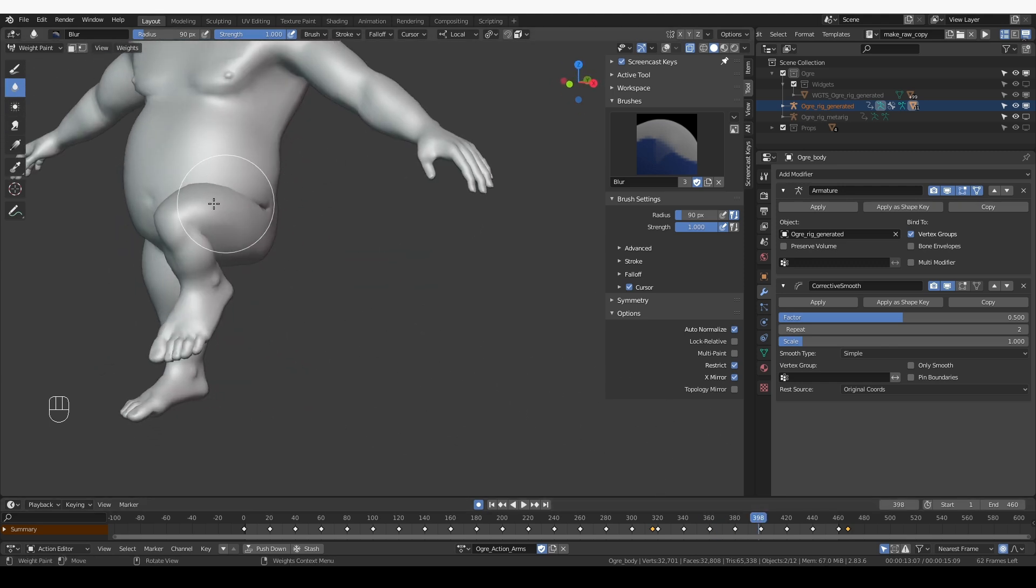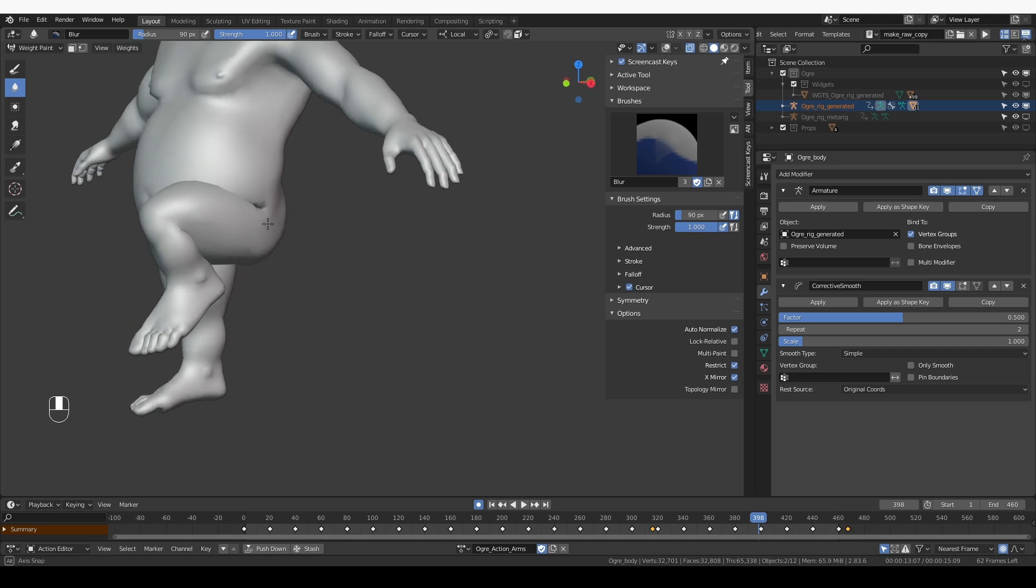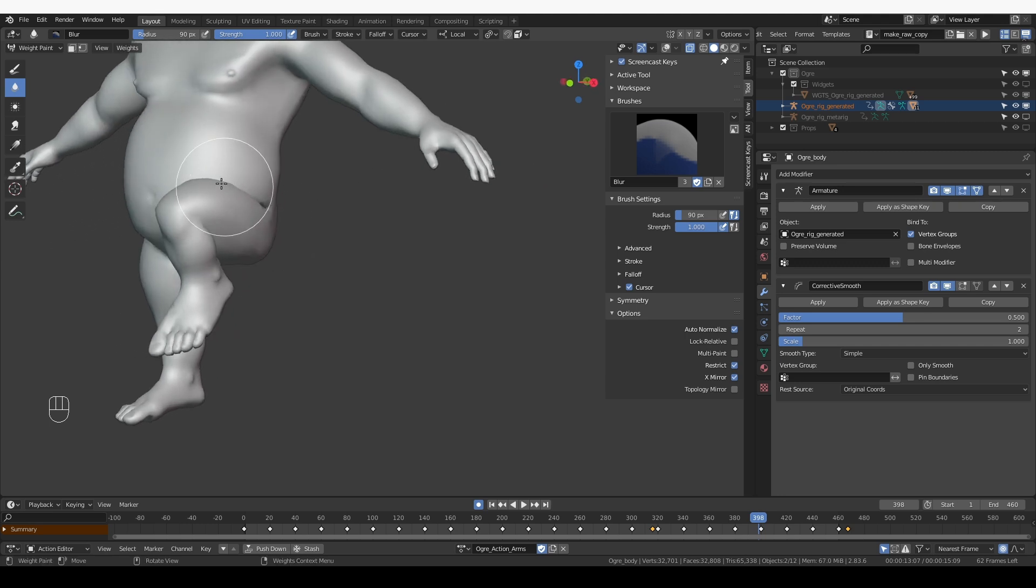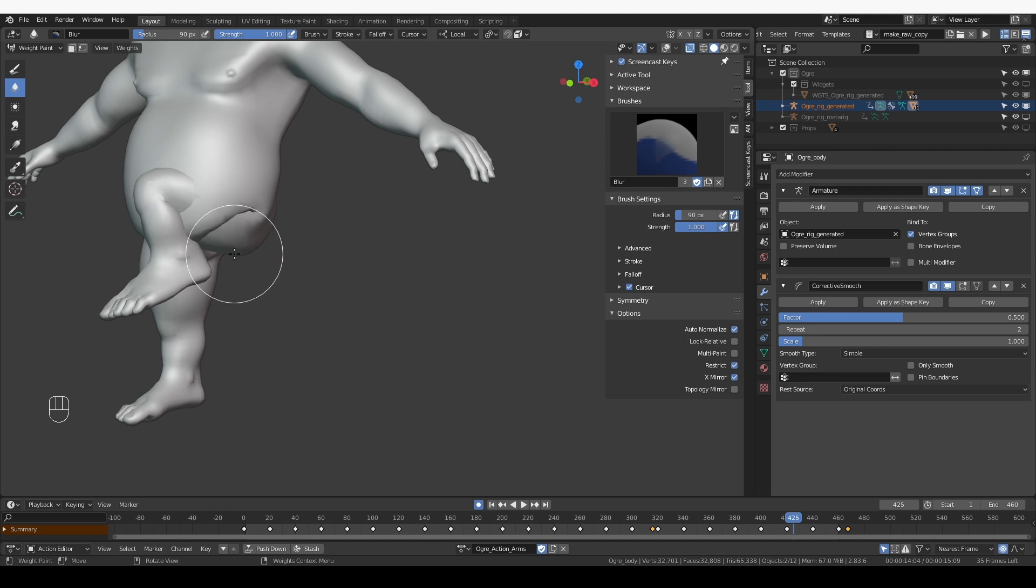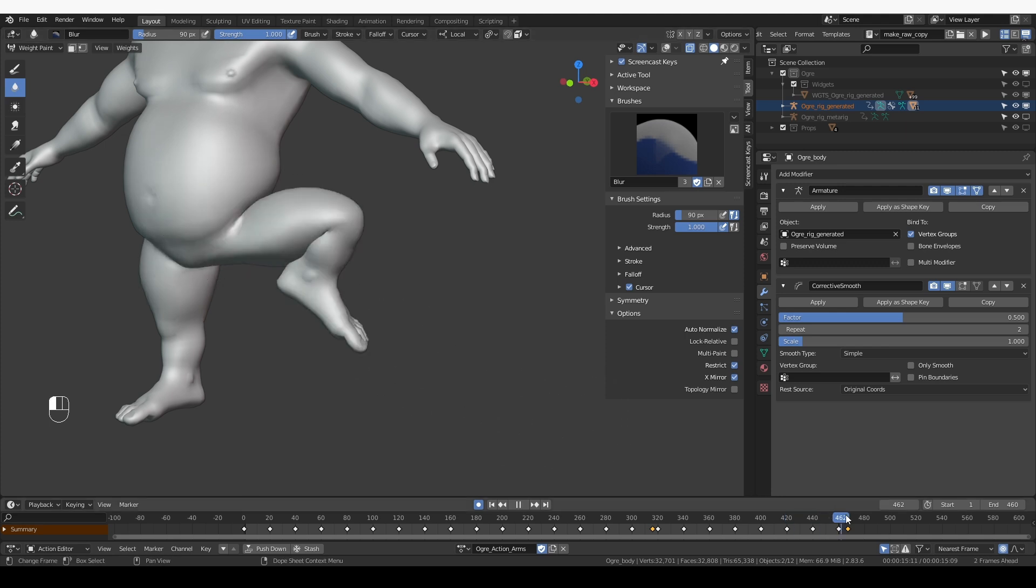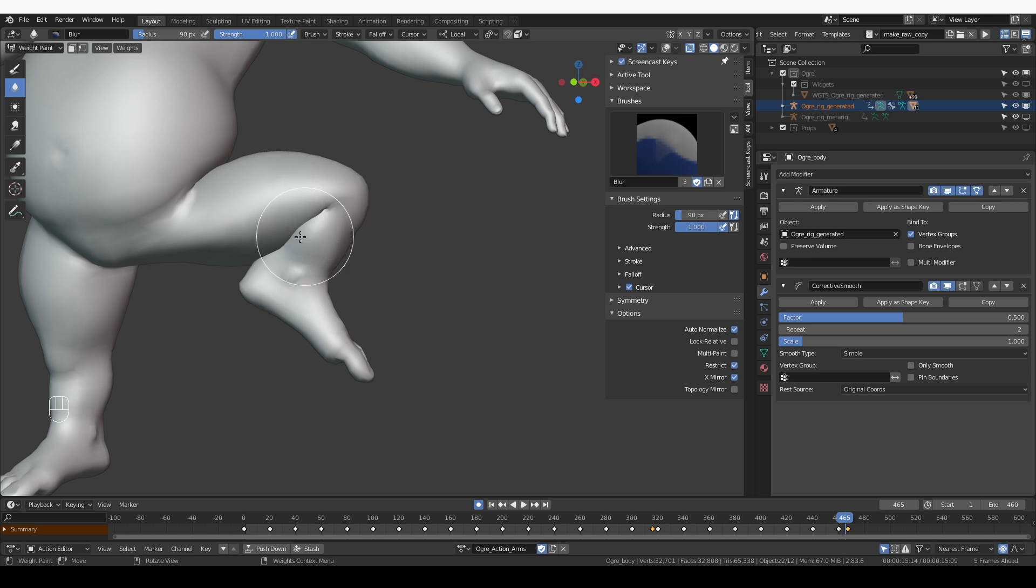When the leg goes up again, there's this clipping into the belly. And here it is really, really obvious and really, really bad. And then when the lower leg bends towards the thigh, again, we have a bad clipping between these two body parts.